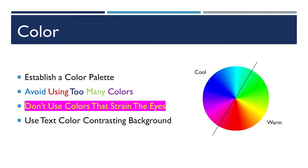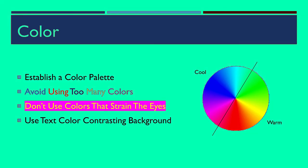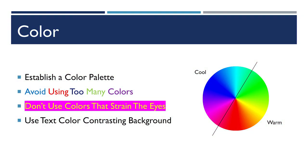You should also be selective. You shouldn't use colors that strain the eyes, nothing really bright and saturated. And make sure that the text on your slides is in a high contrast to whatever the background color is.